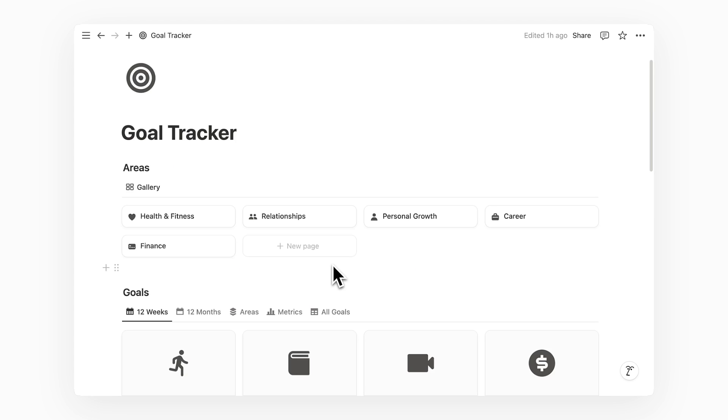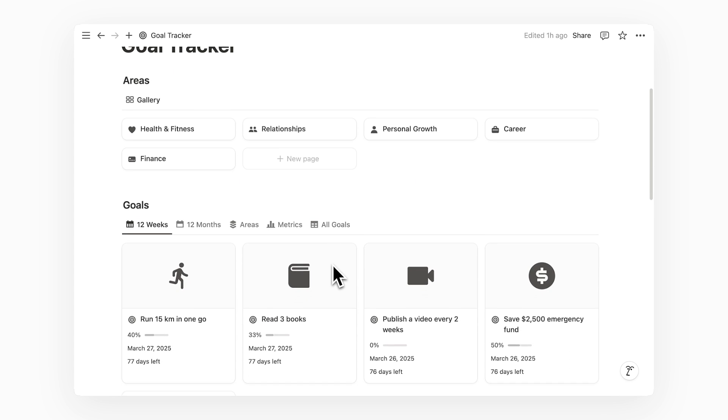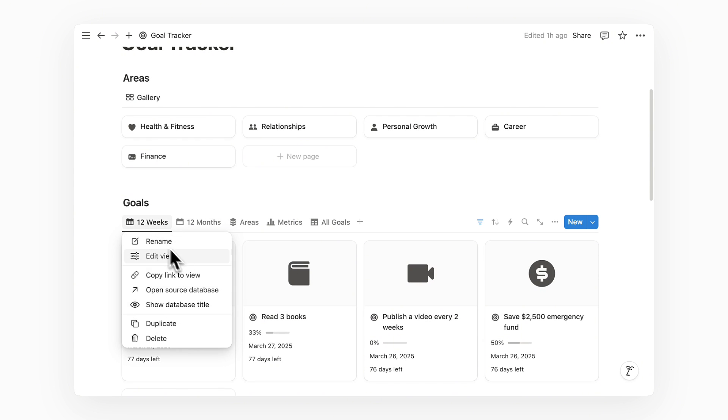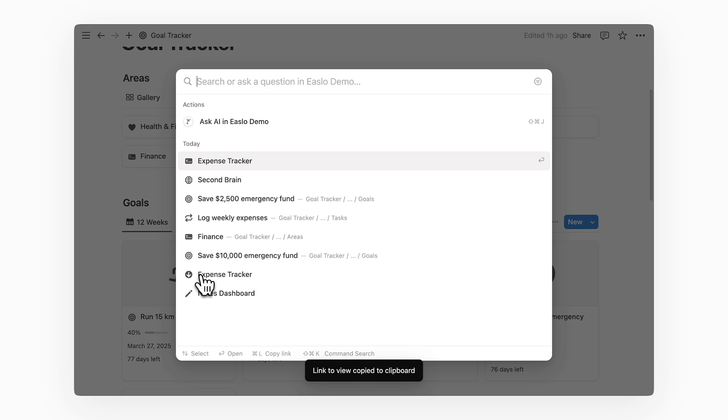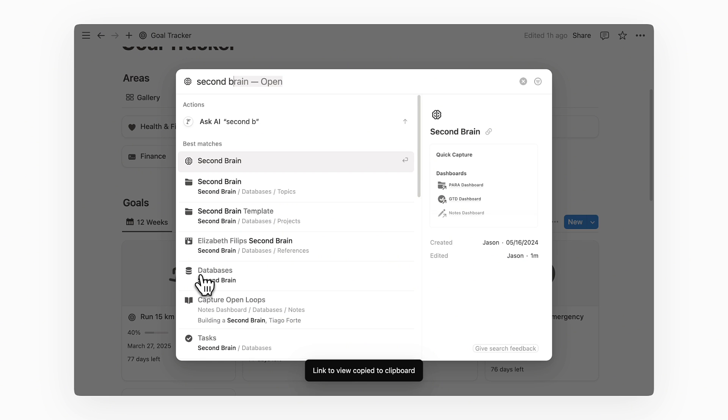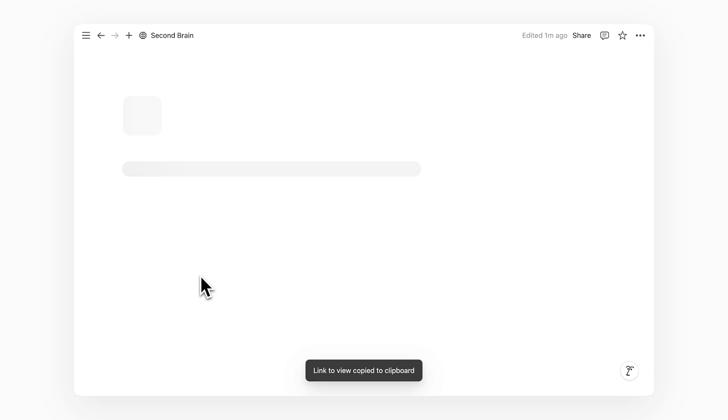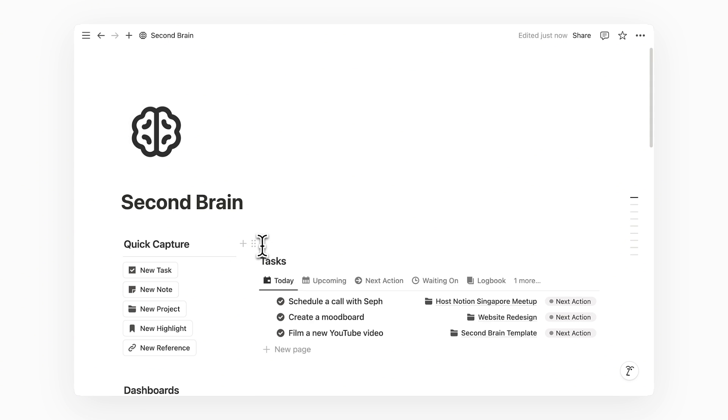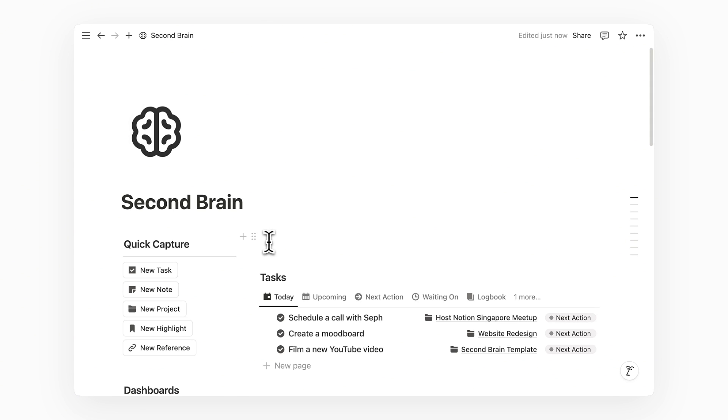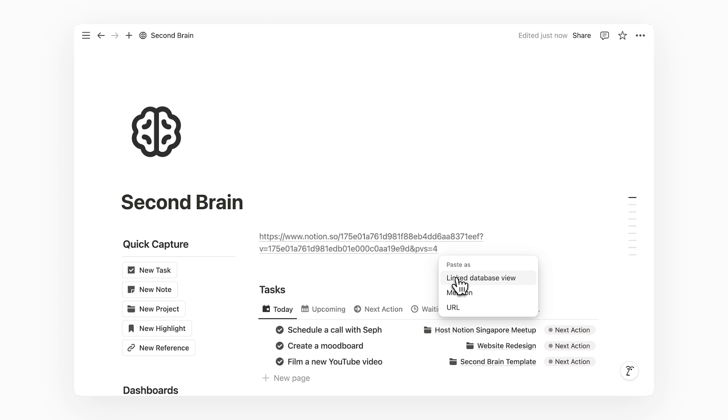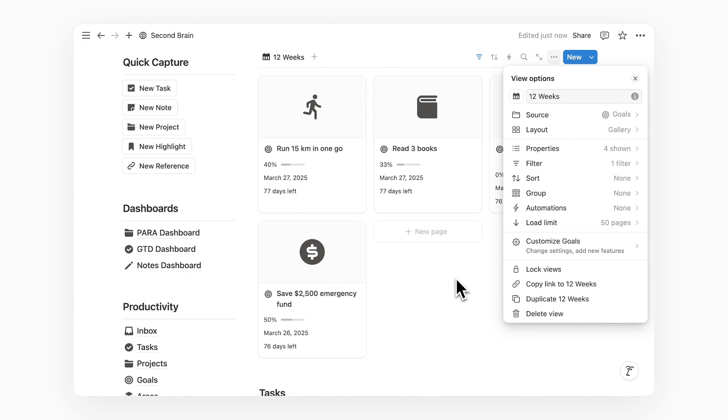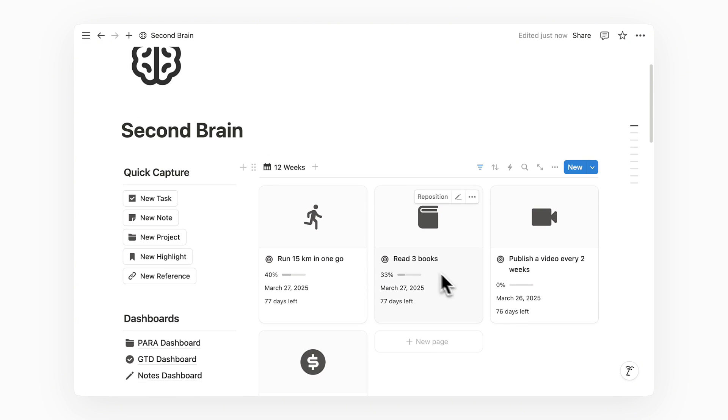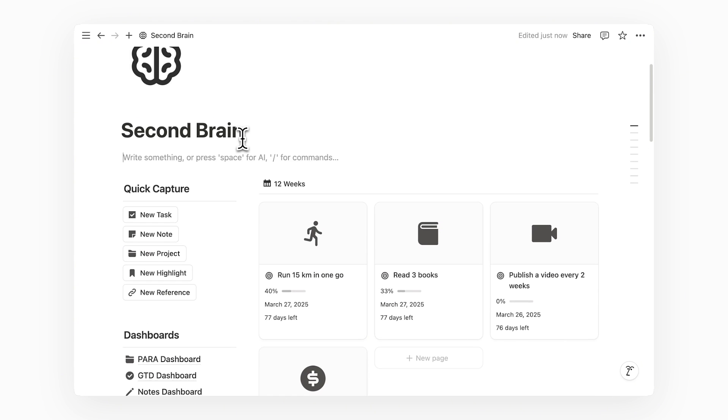The last tip is to make it easy to see your goals as frequently as possible. You can start by copying the link to your goals view and then navigate to a dashboard or page that you frequently visit. For example, I know that I open out my second brain page daily because that's where my tasks are at. So what I do is that I paste and add my goals view right at the top of this page. And to wrap it up, I will just add a heading above this view to maintain consistency with the rest of the page.